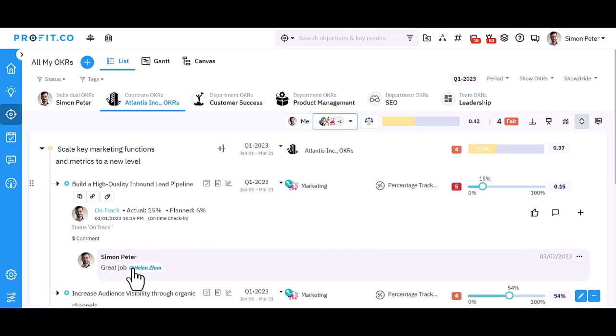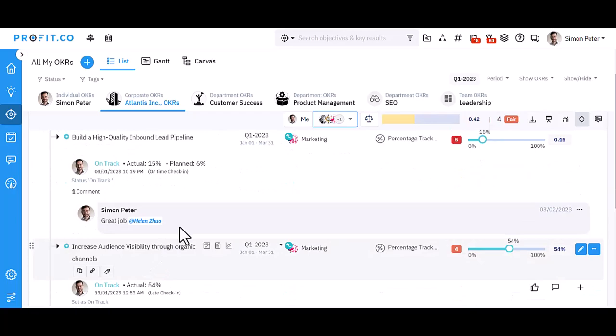On the other hand, they will be notified and can view and respond to your comment using the same procedure.